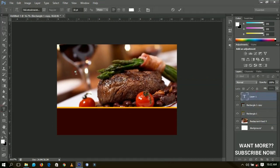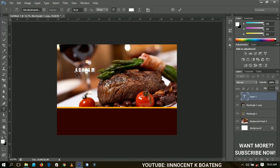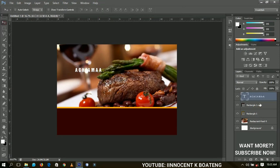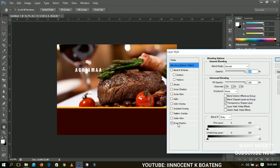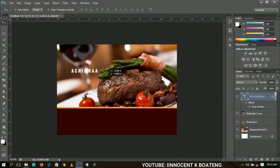I'm going to type in 'Achama', then open the Blending Options and add a drop shadow to it — something like that, very simple. The position is right over here, so I'll make a duplicate of it.